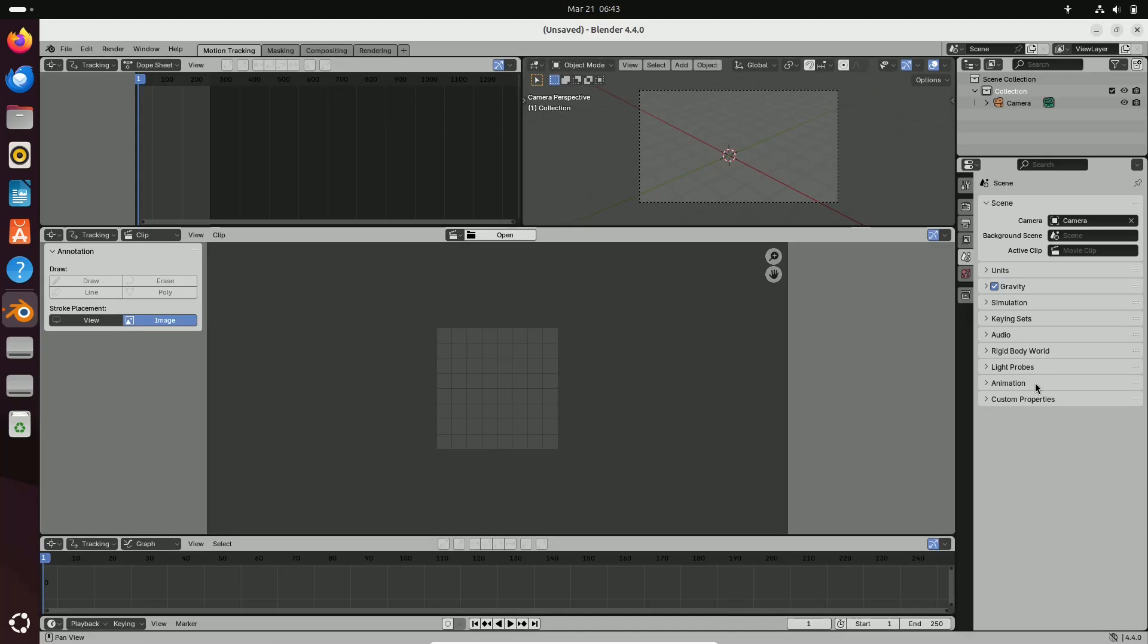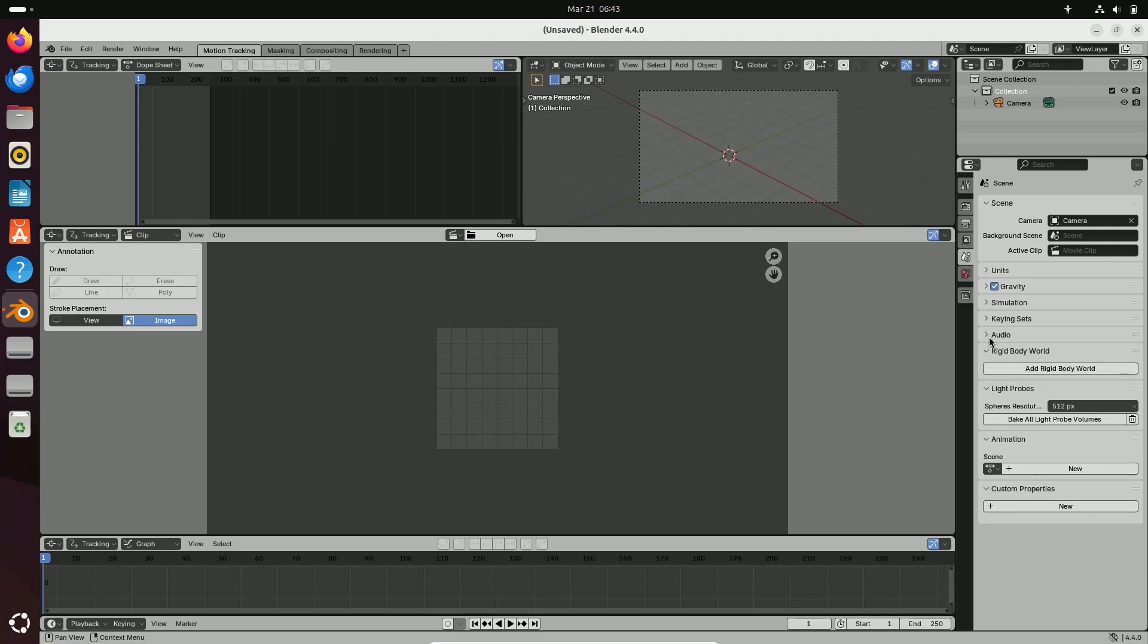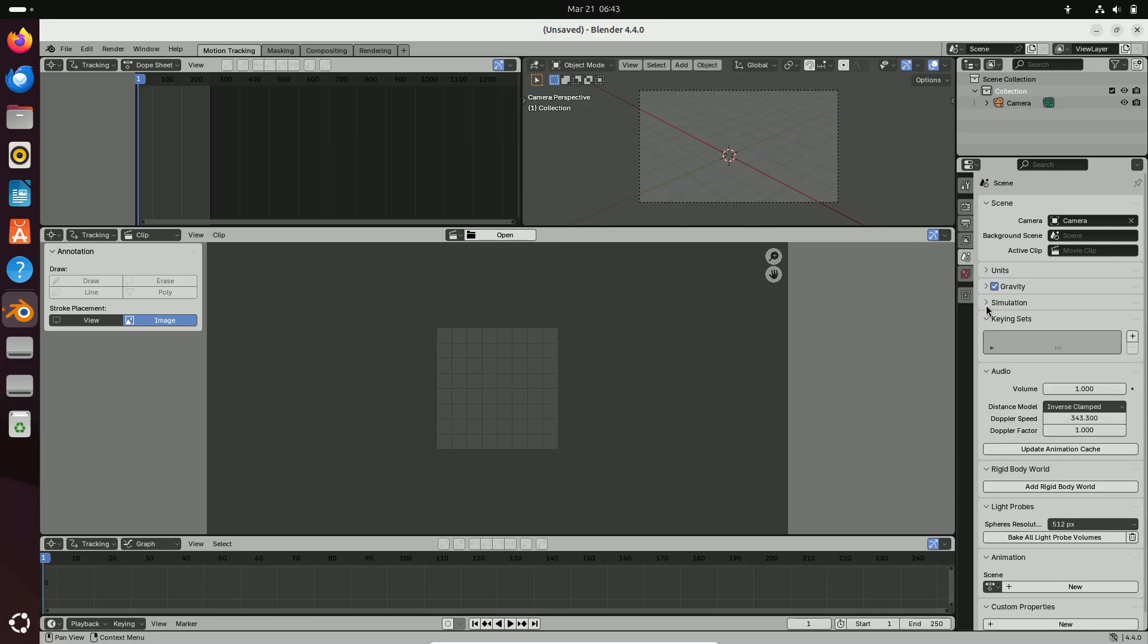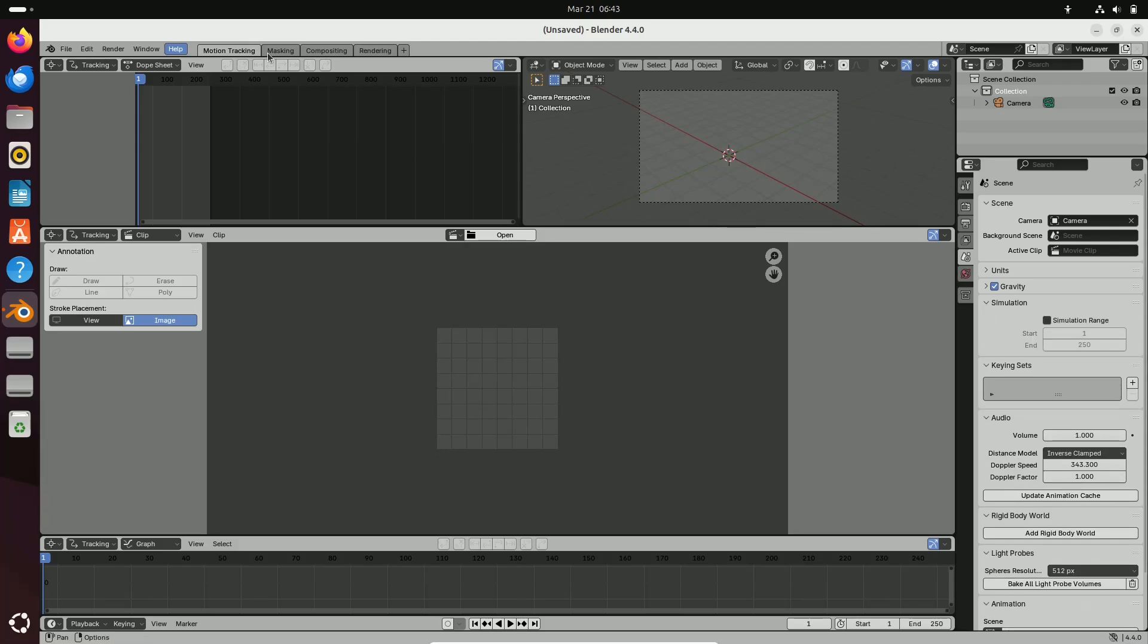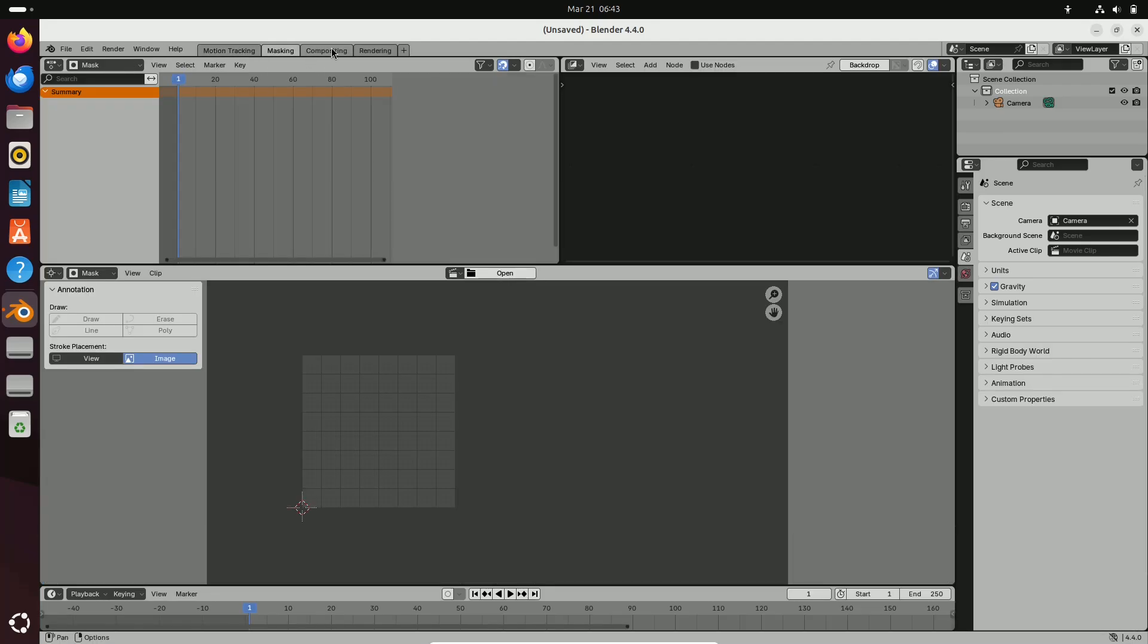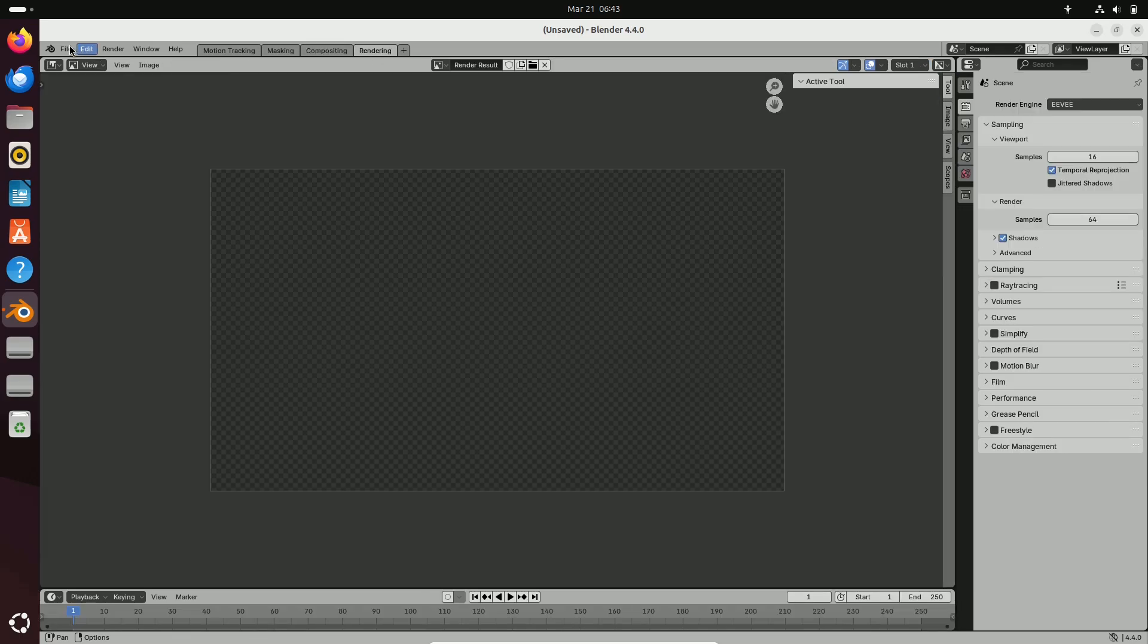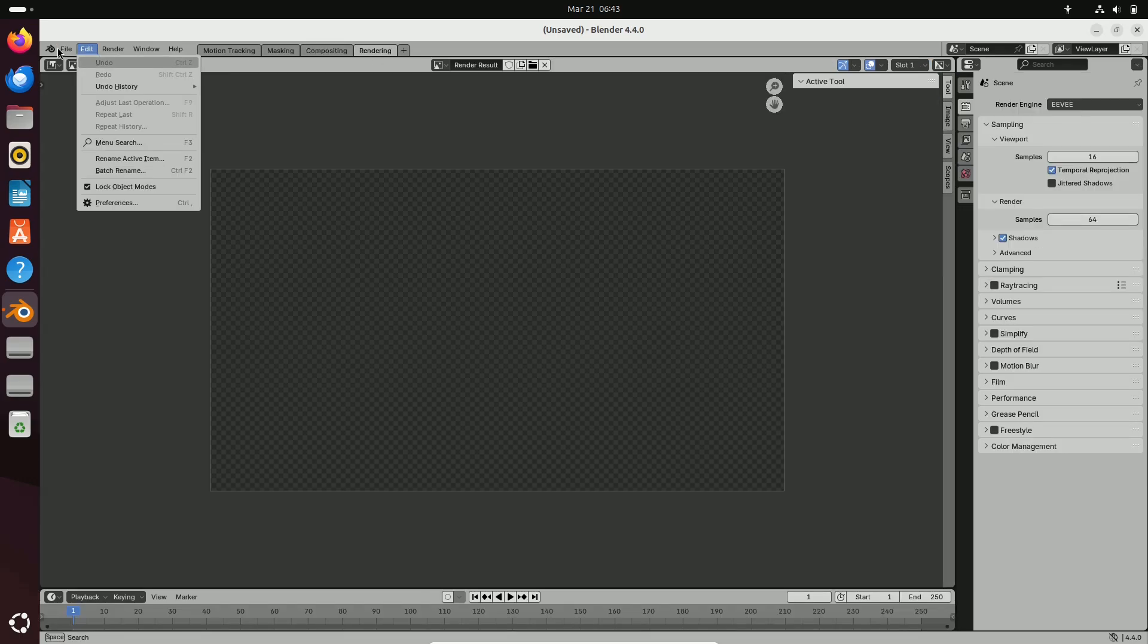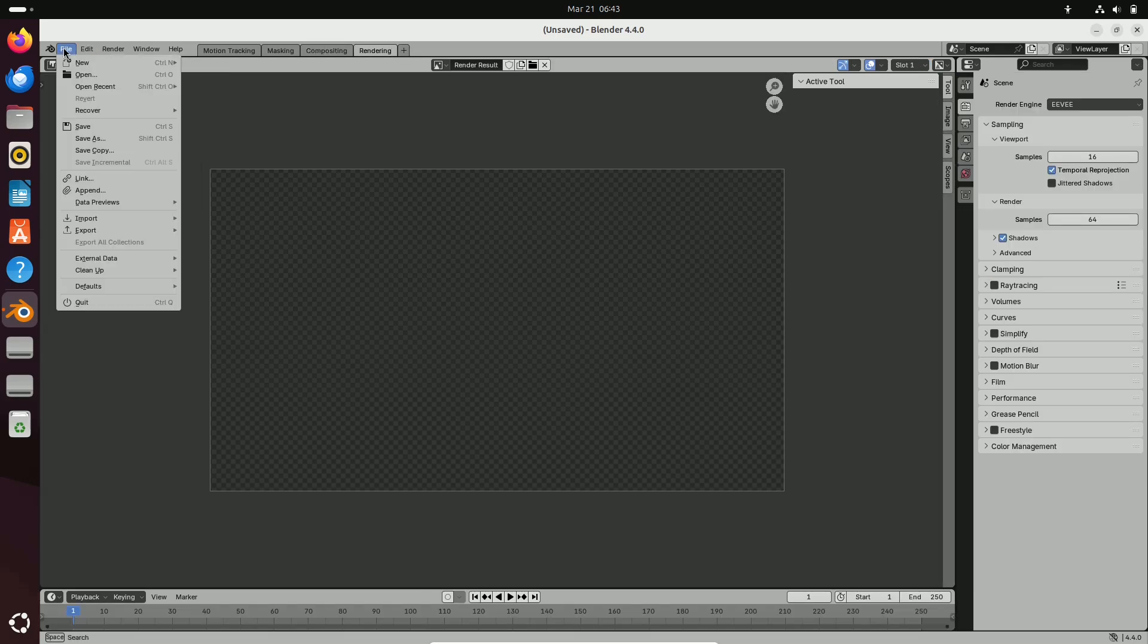Now finally, the conclusion. That's our deep dive into Blender 4.4. If you're as excited as I am about these new features,